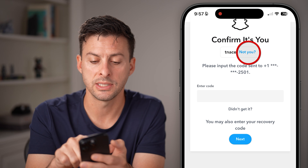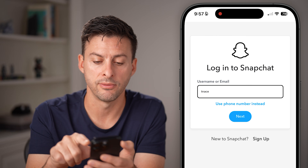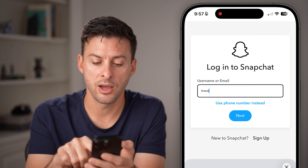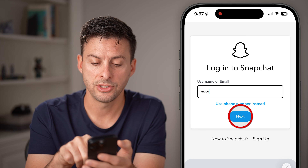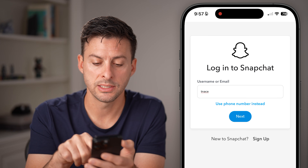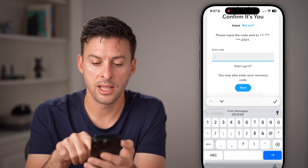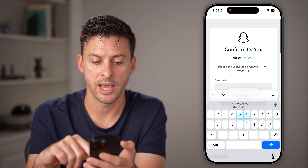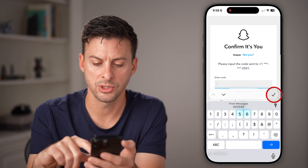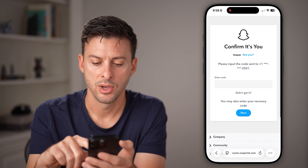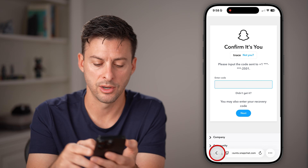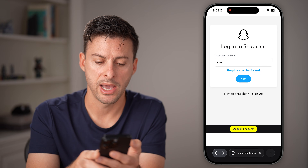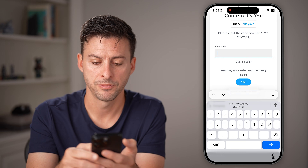Go back and tap 'Not you' at the very top. Then tap Next and go to Forgot Password — it usually pops up around there. Let's go back and back again.